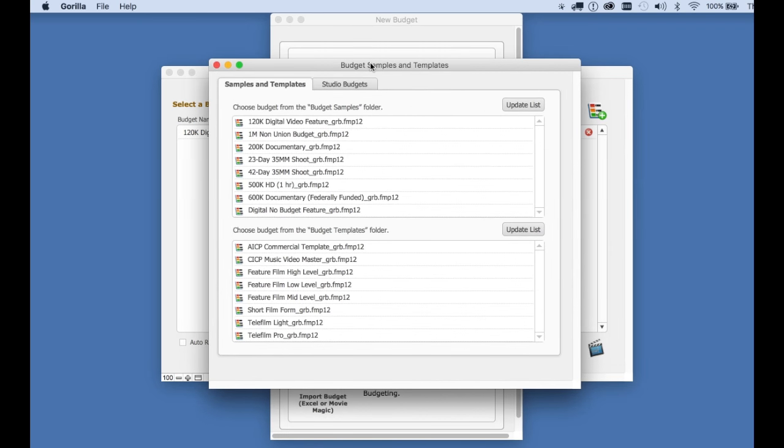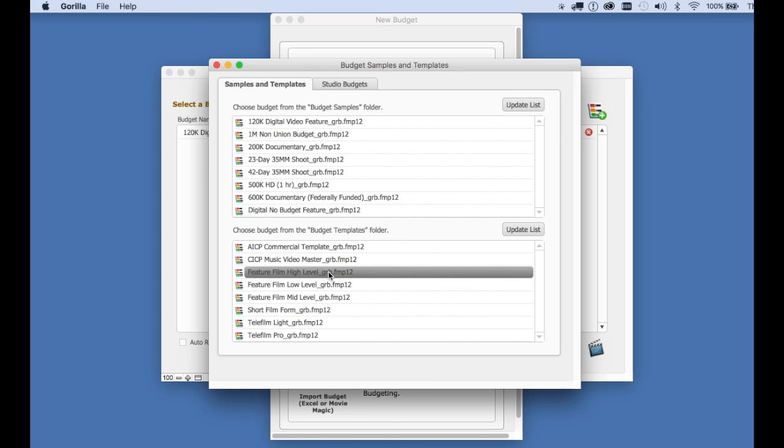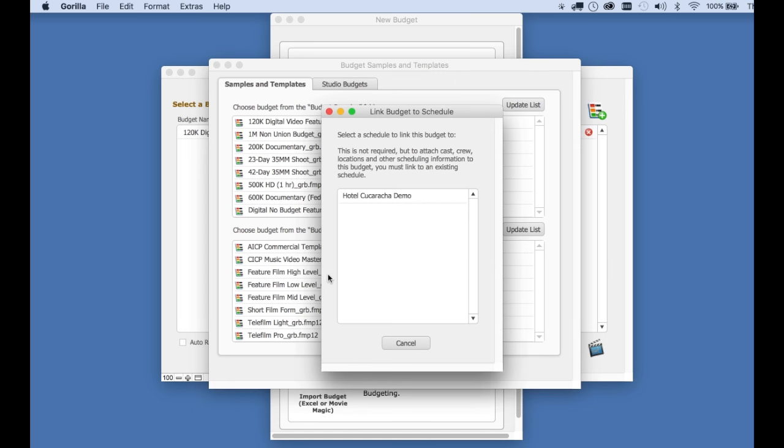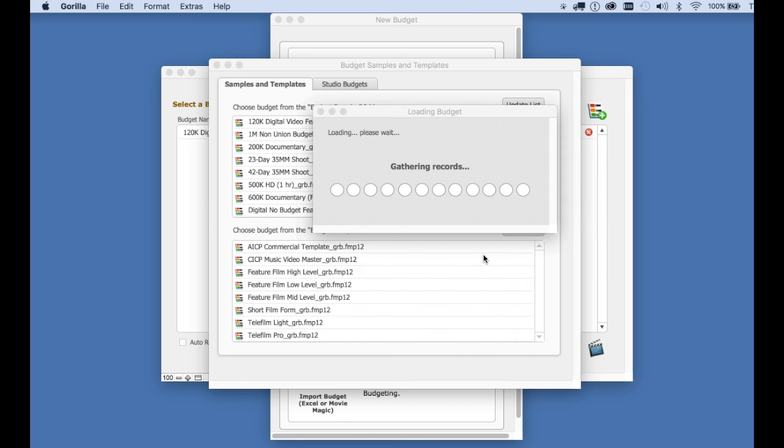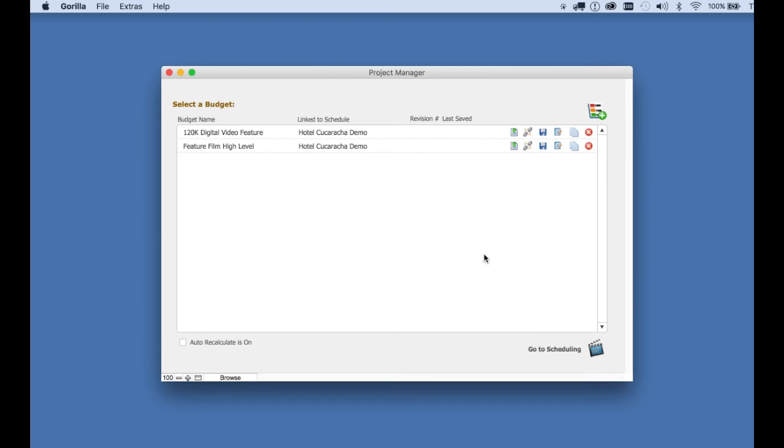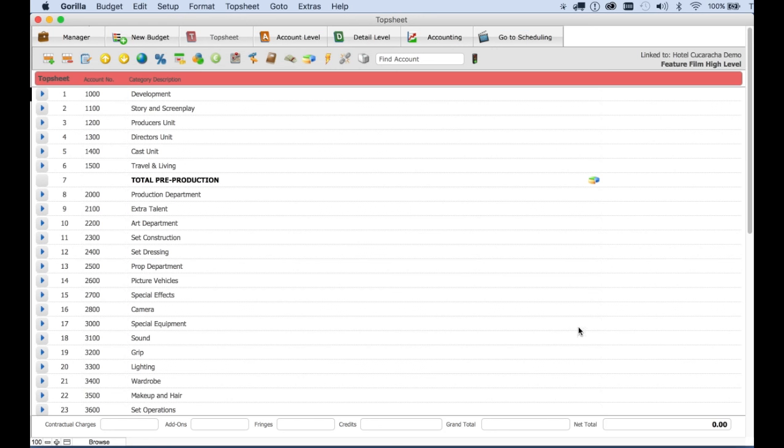And here you'll find dozens of budgets and samples to choose from. I will select this one here, the feature film high budget. You will be asked if you want to link this budget to a schedule. I'm going to link it to the demo schedule so we can import some items from that schedule into this budget. So let's launch the budget and notice that there are no numbers here because this is just a template. The samples have numbers, the templates don't.